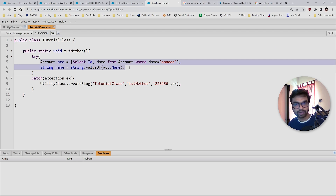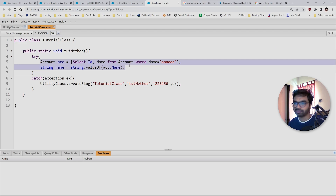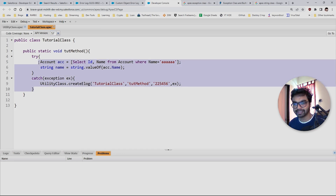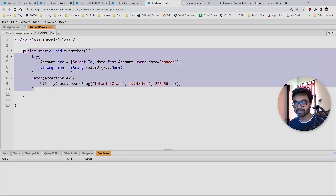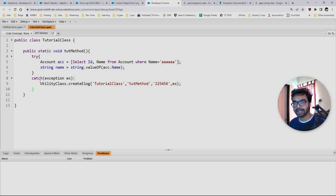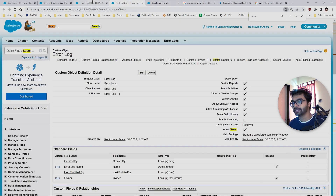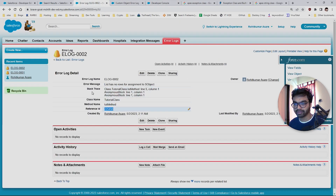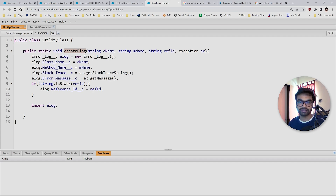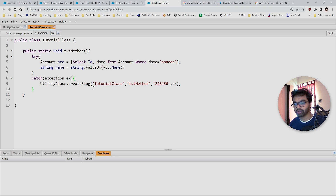In the try block where you're creating an order or an application record with an auto number, that number you can pass as the reference ID. That's the basic thing I wanted to share with you guys. You can simply query all these records and figure out where your class, your method, and your code is failing. That's it for today — I hope you enjoyed this video, and I'll see you in the next one.